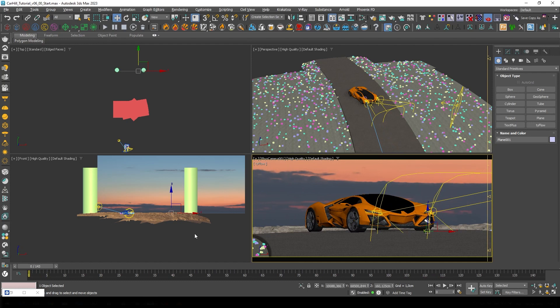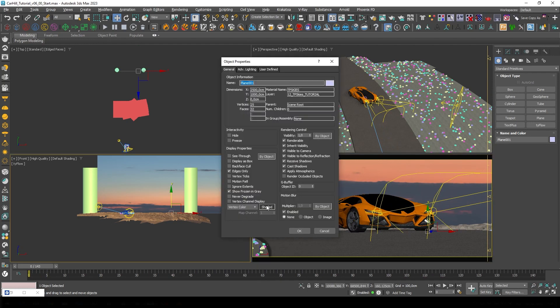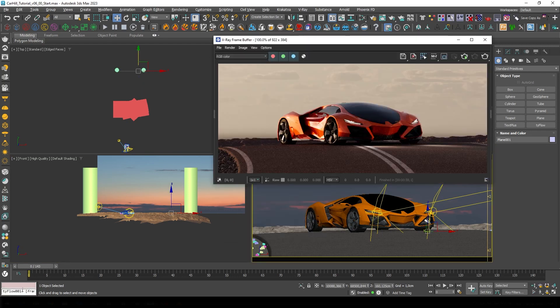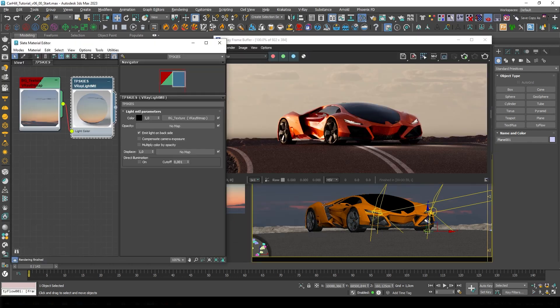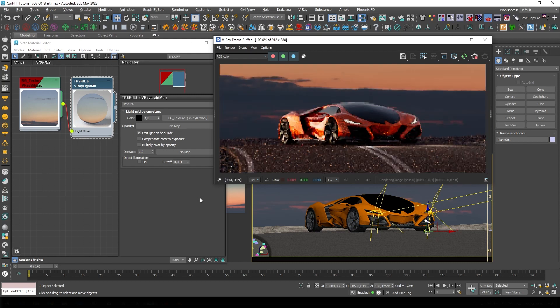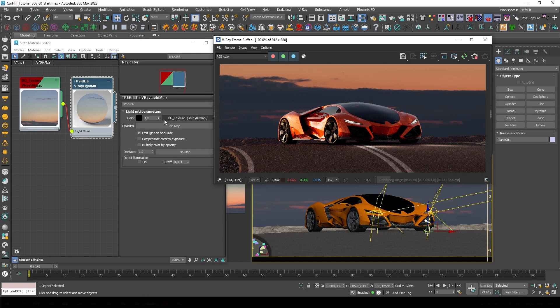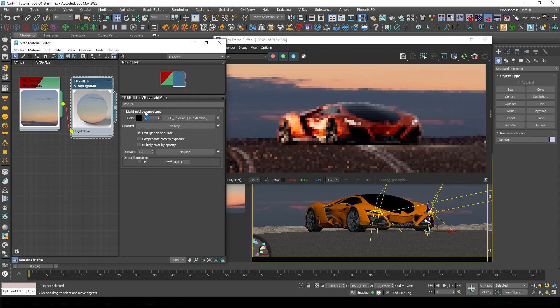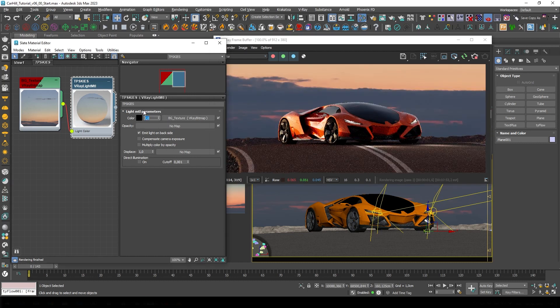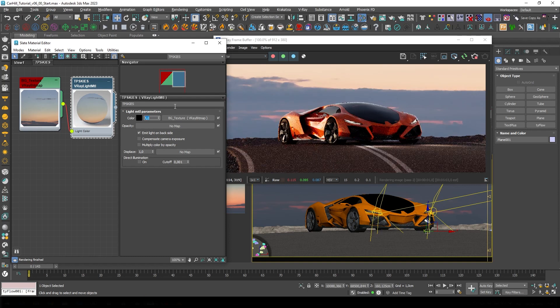Now I'll just go into the object properties and disable receive and cast shadows so it won't affect the lighting, and I'll also disable apply atmospherics. I'll show you why in a bit. So let's just hit render. We can just adjust the multiplier in the V-Ray light material, but yeah I think this feels a little bit too flat for me.